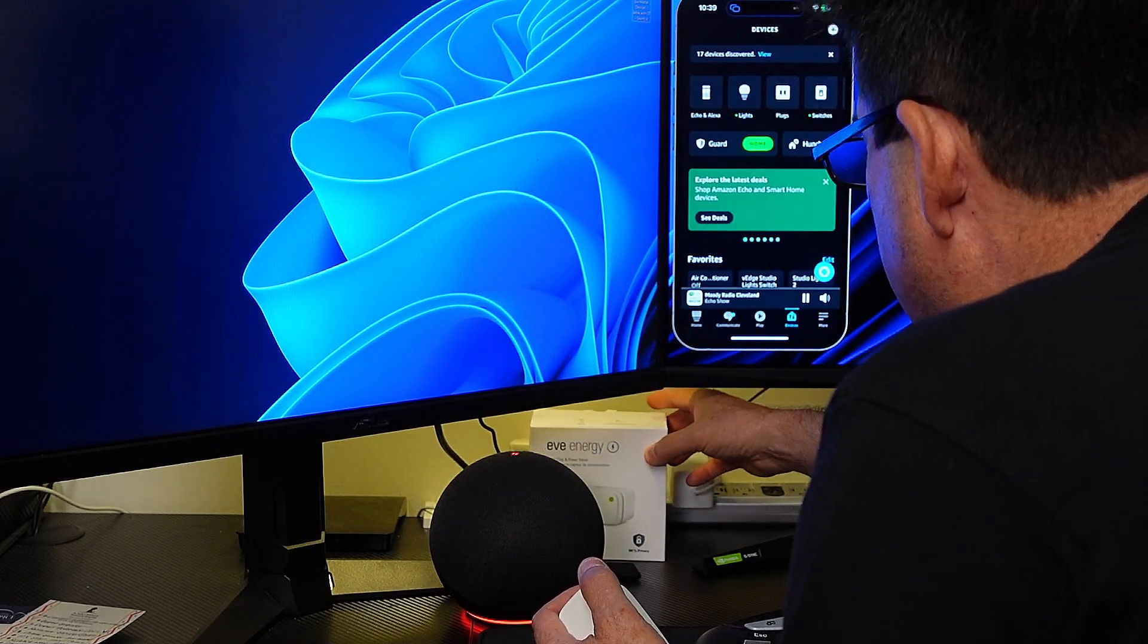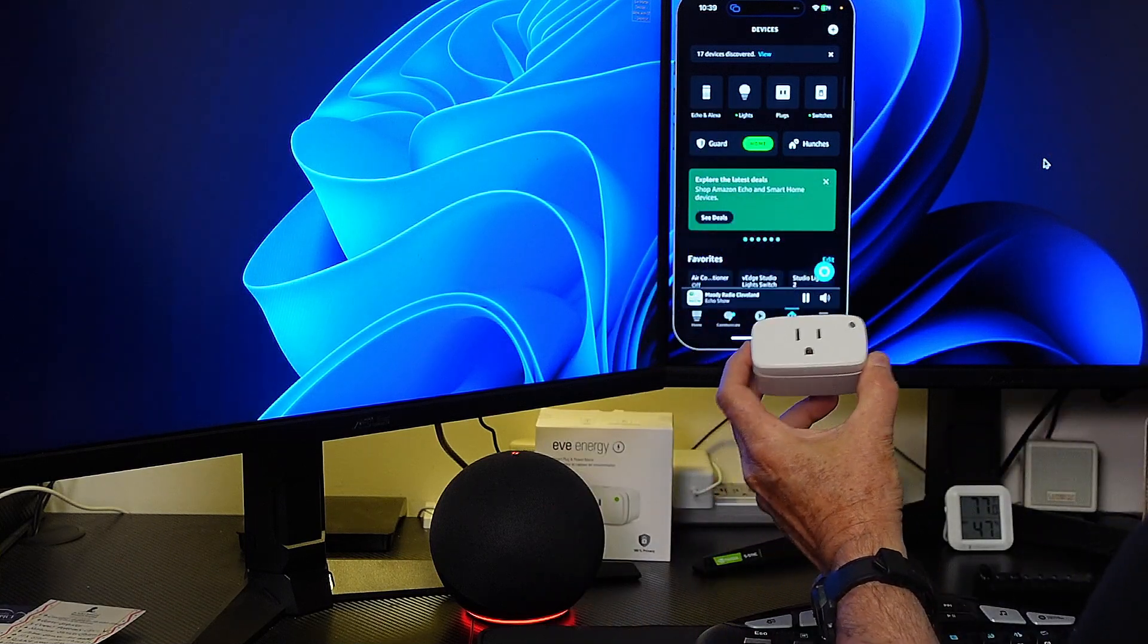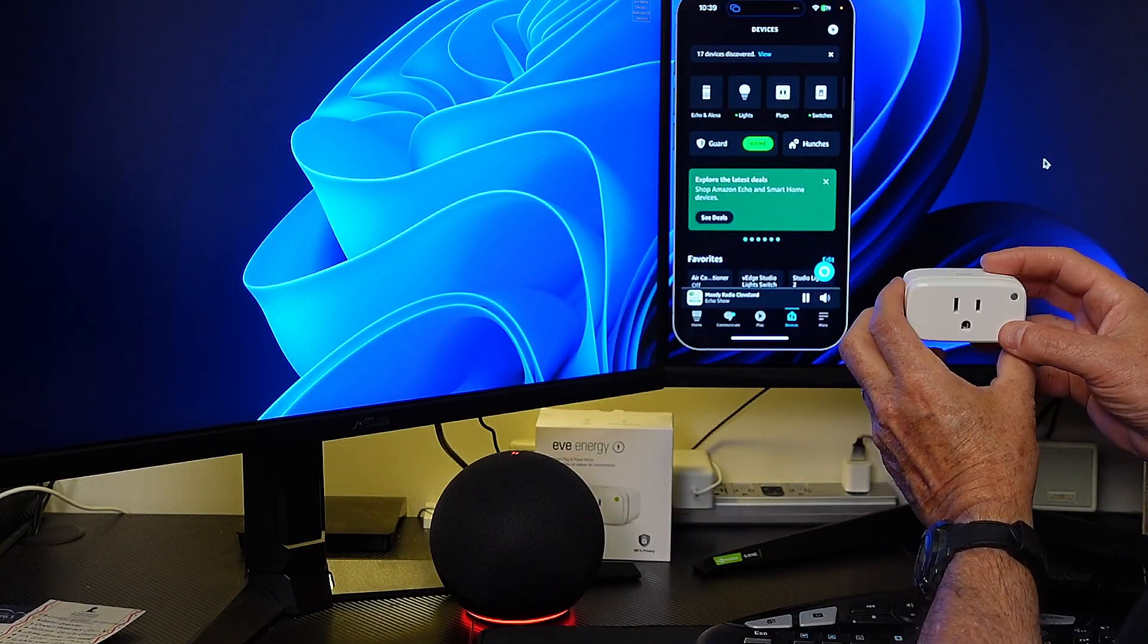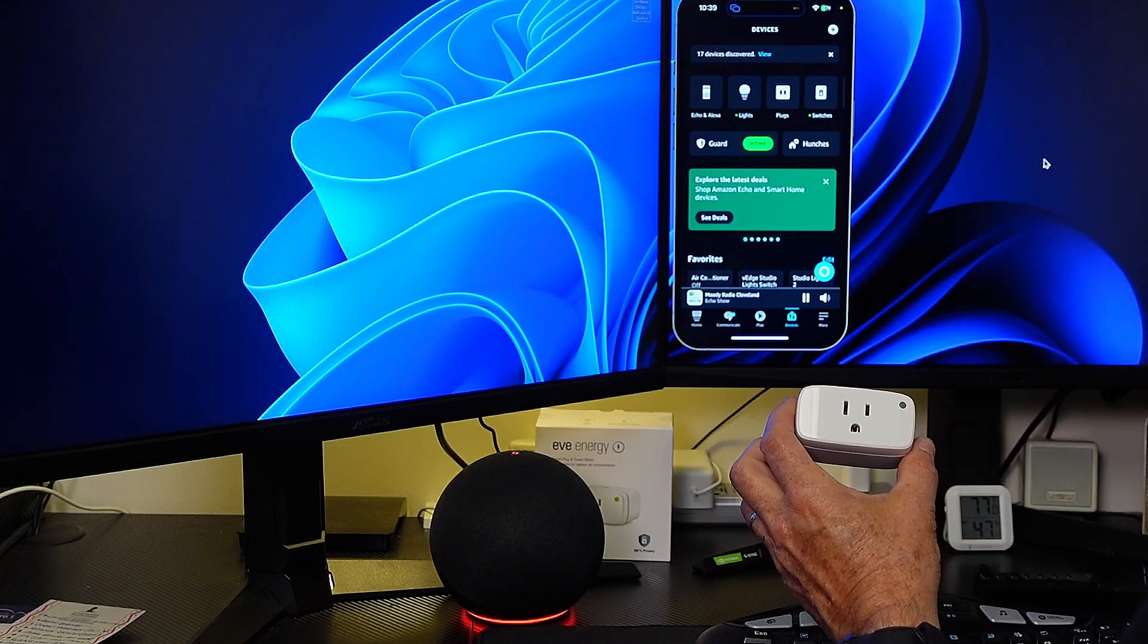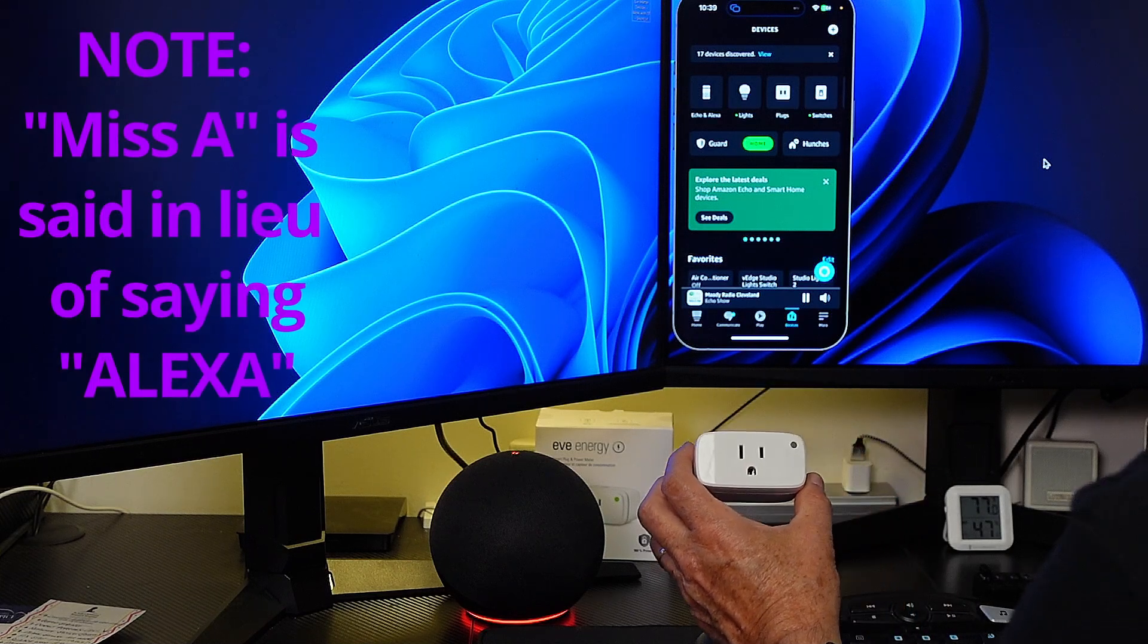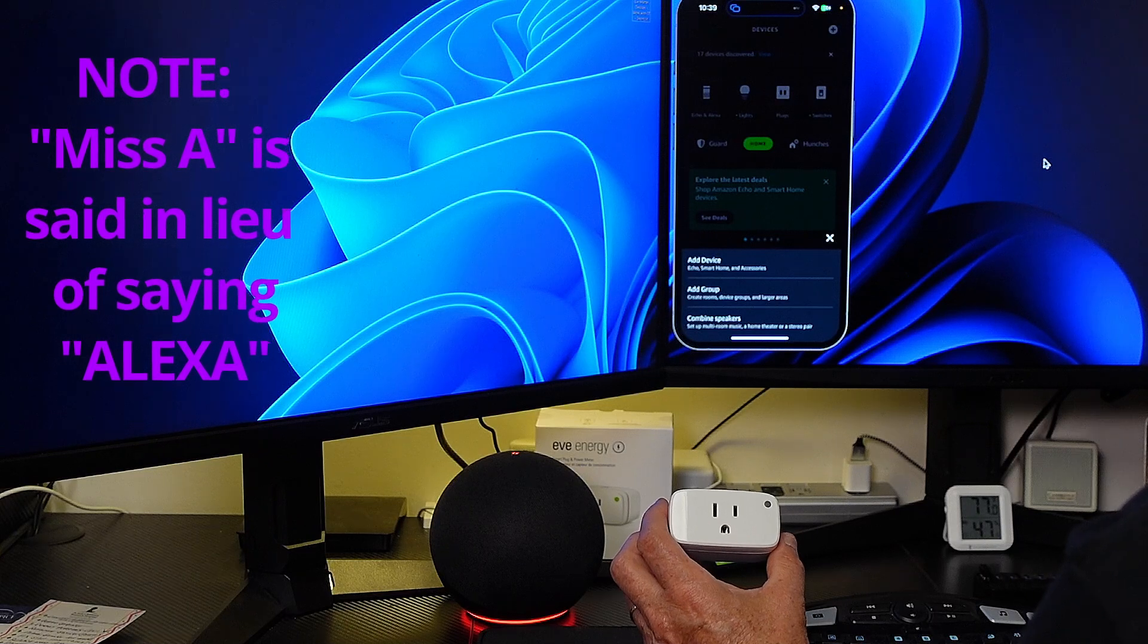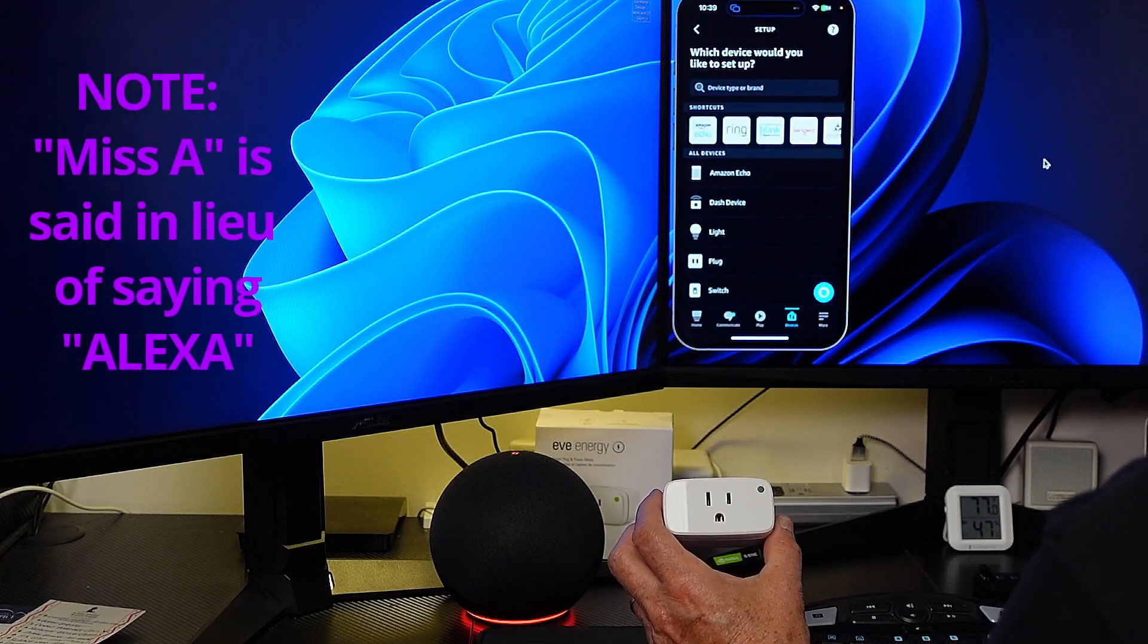Once that's established then I should be able to connect this plug, which is a HomeKit plug with SmartThings via matter or via the thread border router rather. So let's go ahead and add this device into the Alexa app.